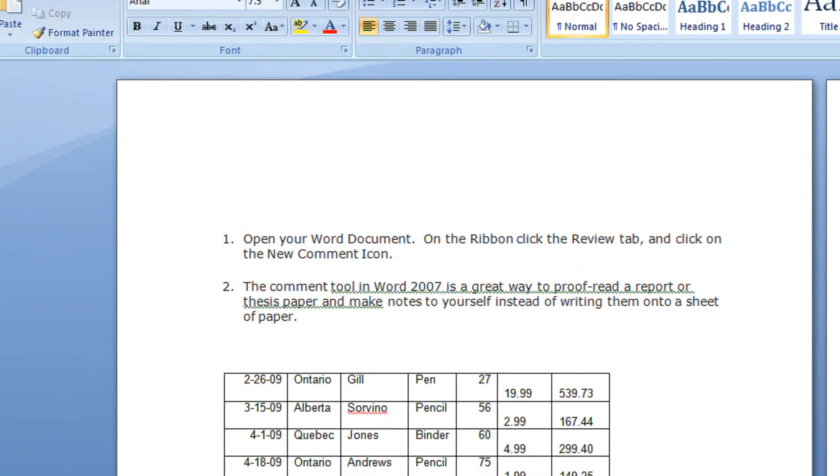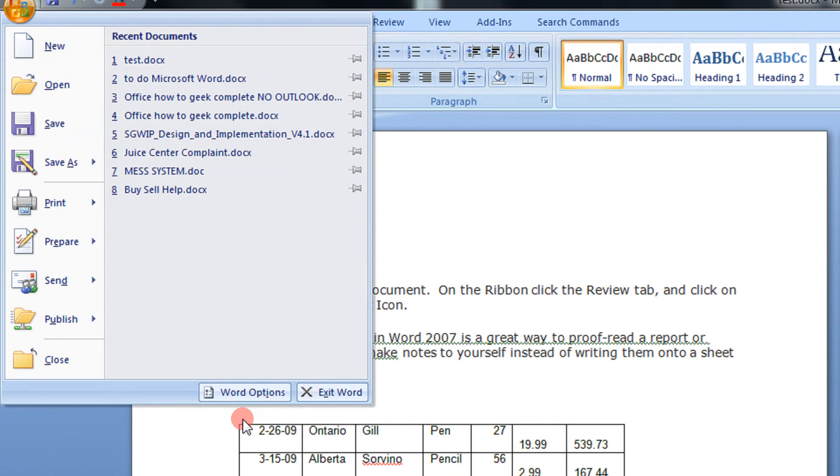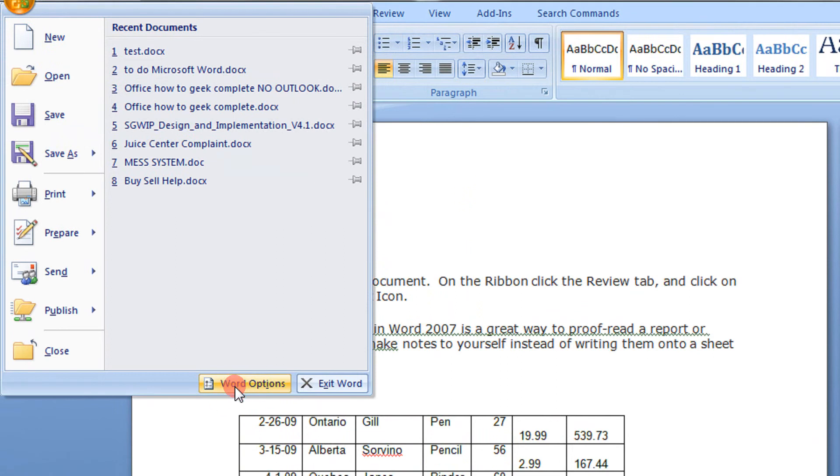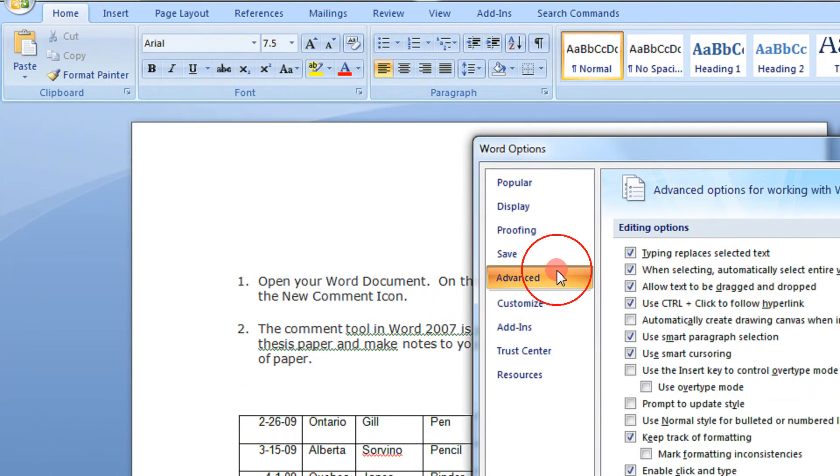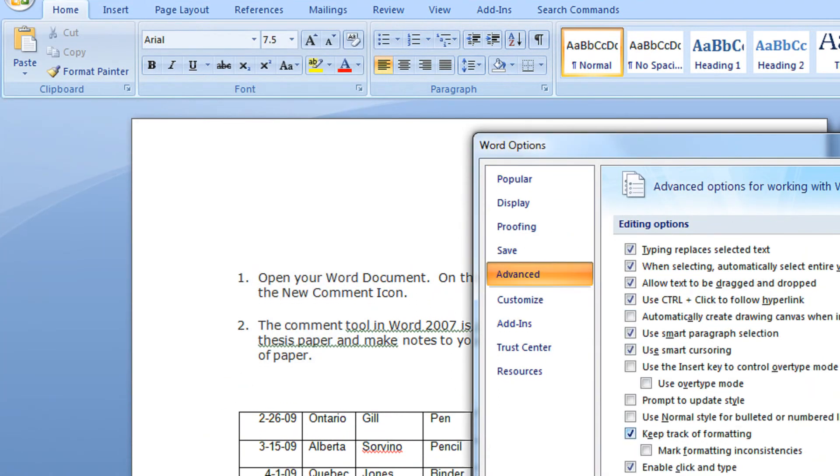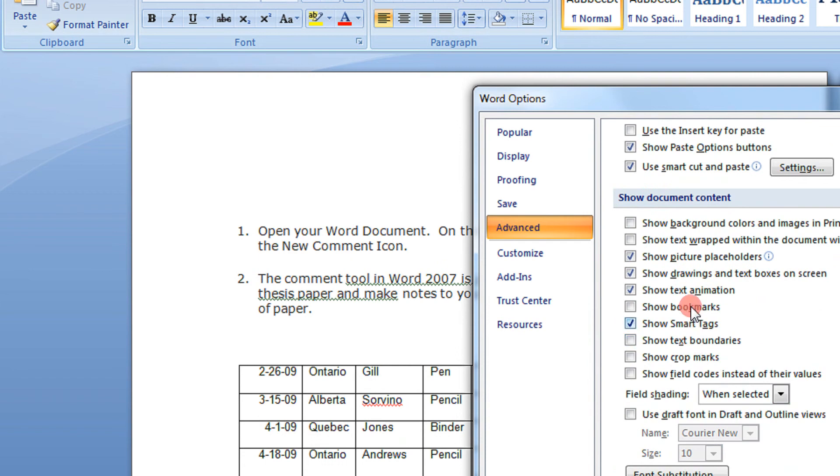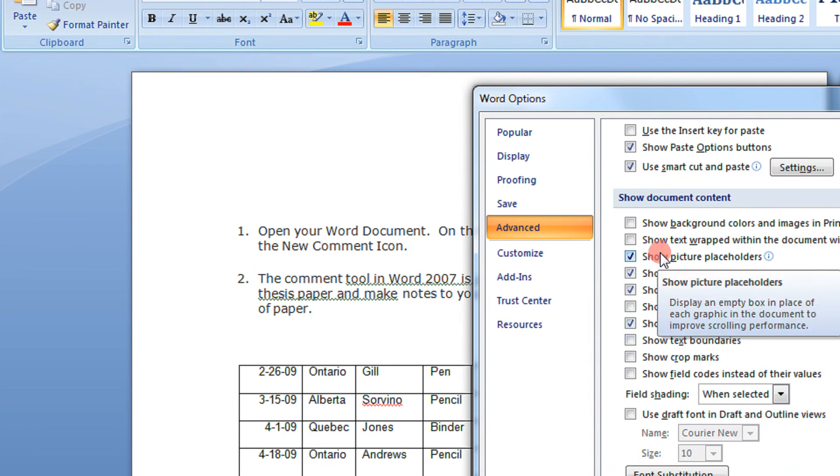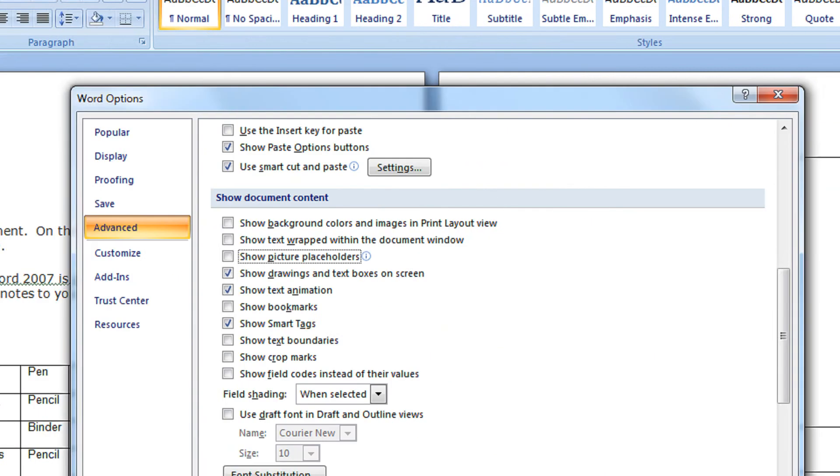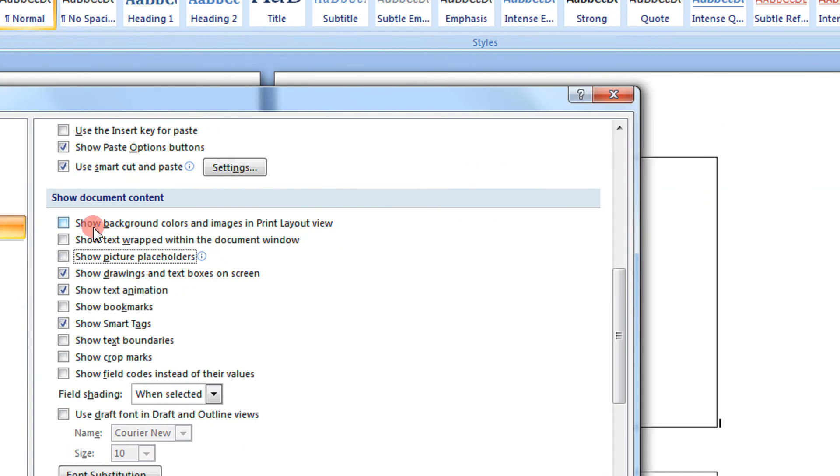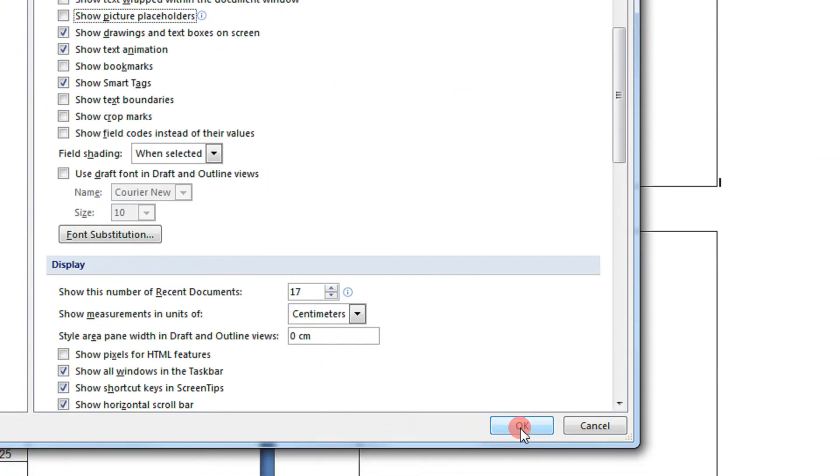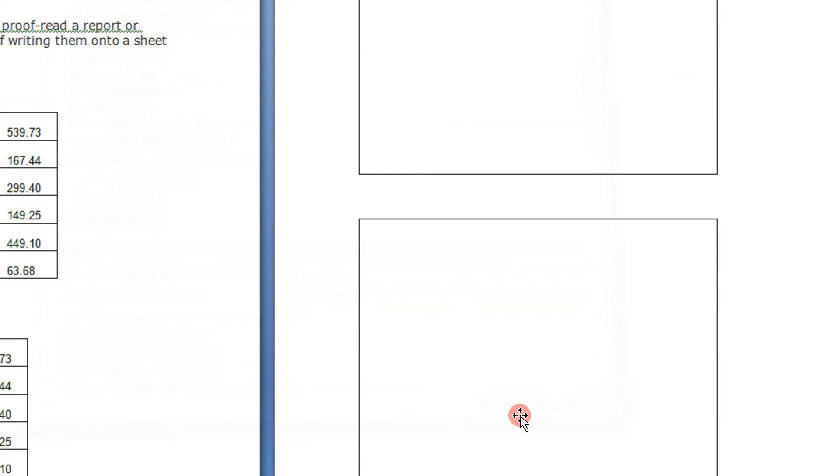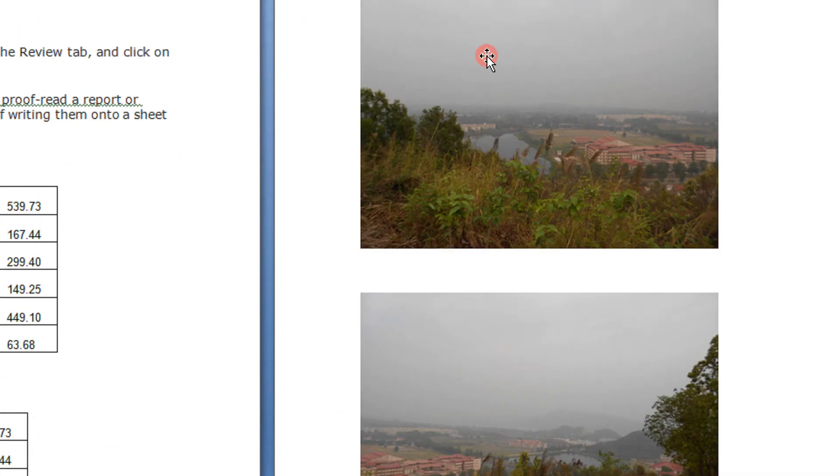To get the images back, do the same thing. Go to File, Options, Advanced tab, scroll down to Show document content, and uncheck Show picture placeholders. Click OK, and you get the images loaded again.